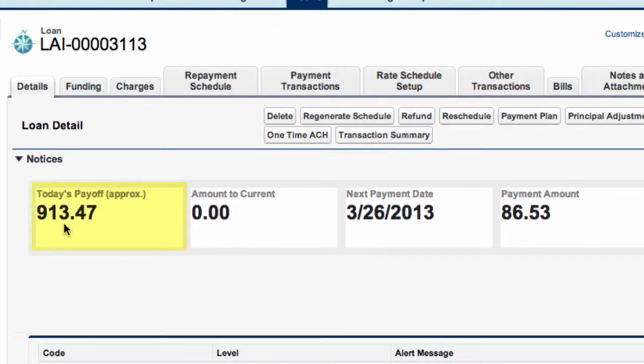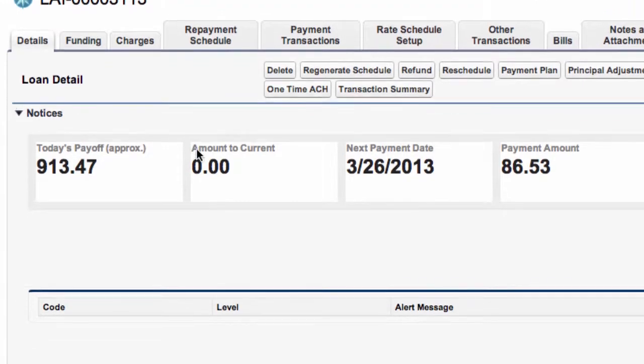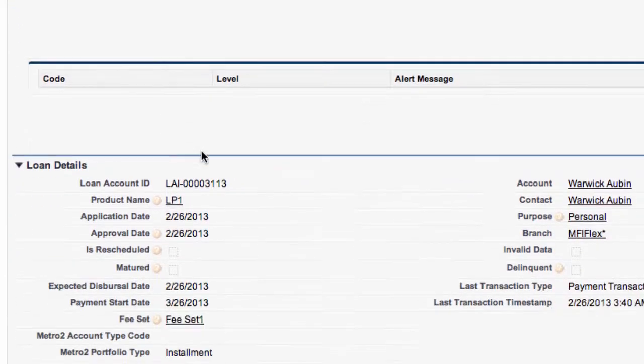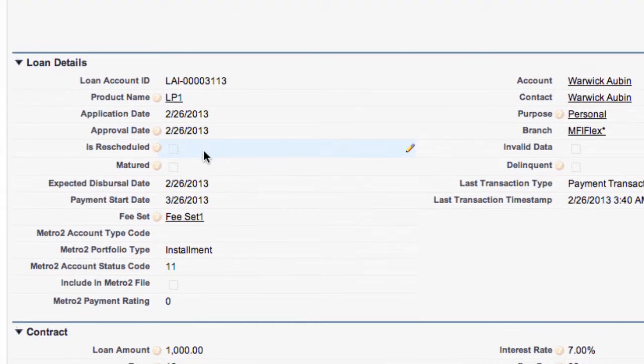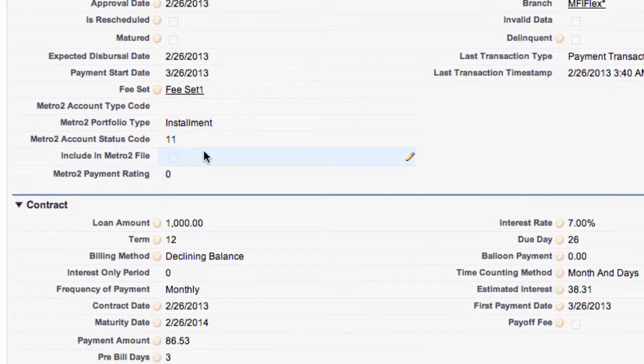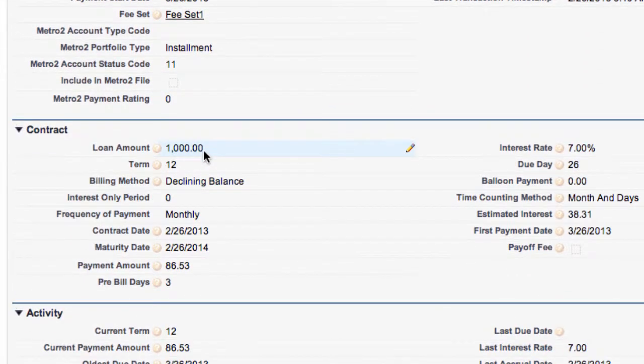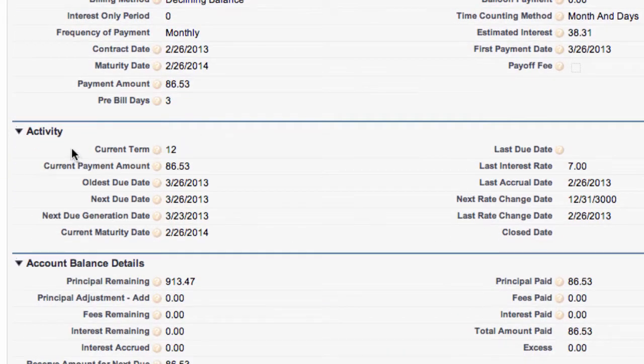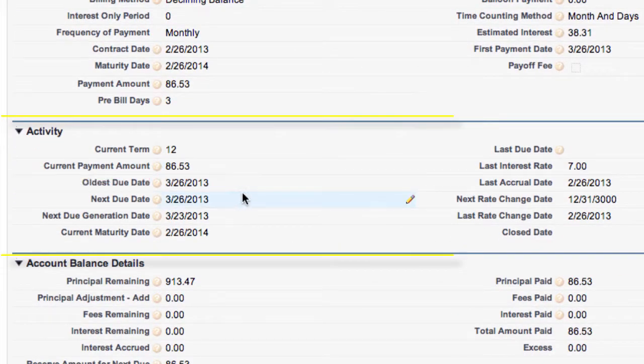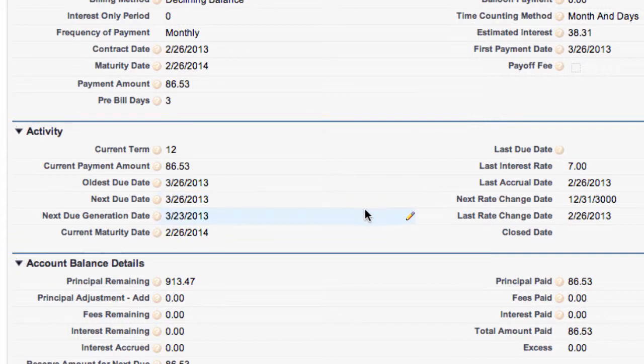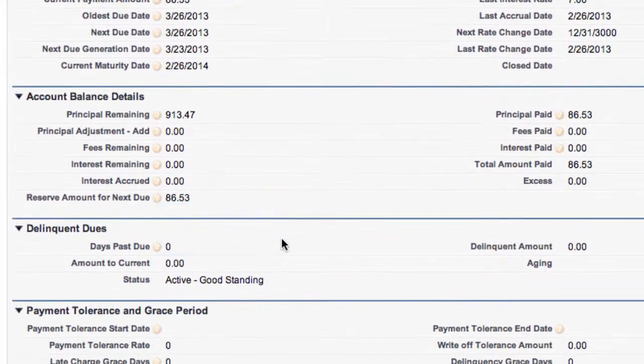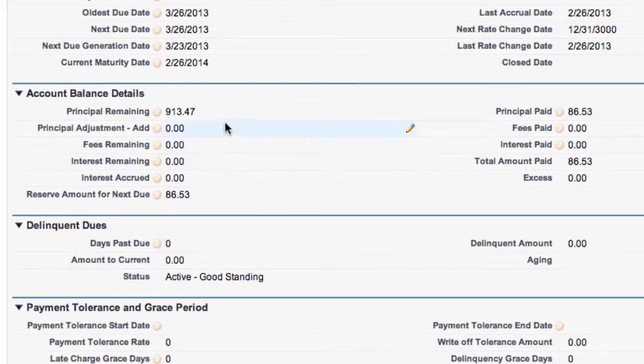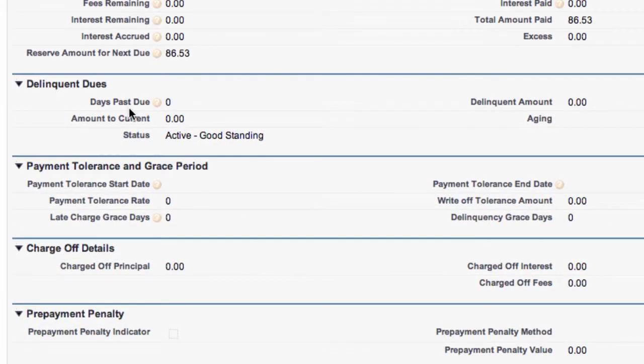We can now see today's payoff is now just $913.47 remember the loan was for $1,000 so we've made this payment paid off principal if we scroll down we can see the information in activity we can now see oldest due date next due date we've got information here we've got the account balance details there's no past due dates it's active in good standing.